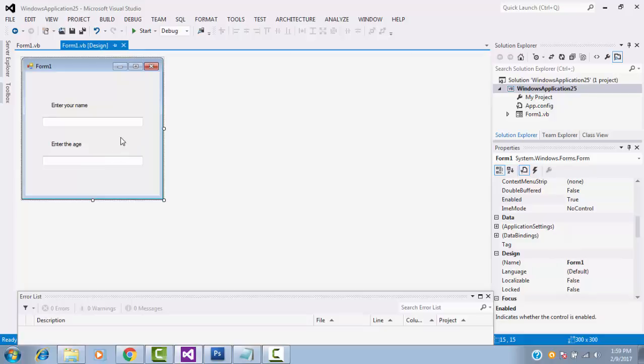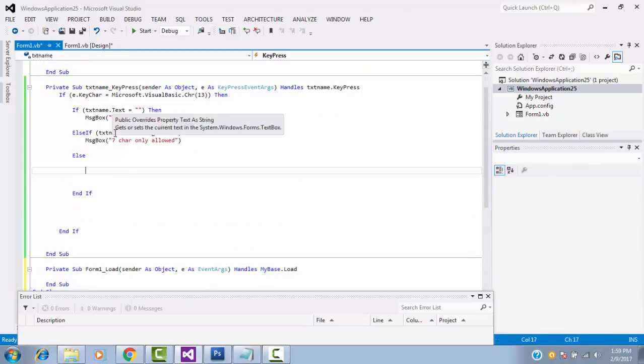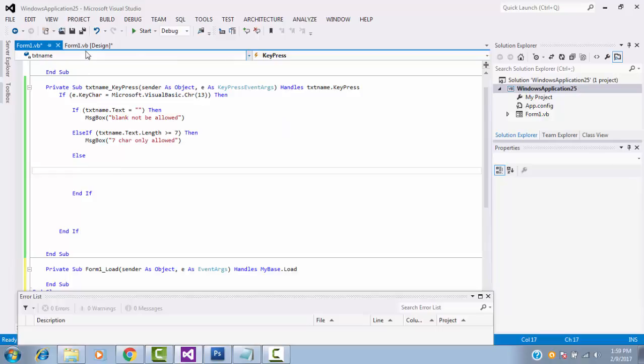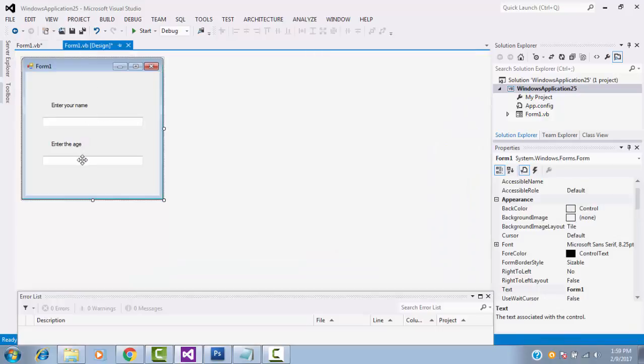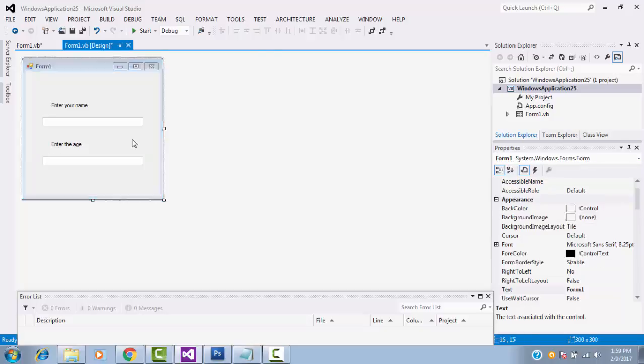Let's go to the coding part. This is the coding. If it is all correct, click on this one. What is the name of this textbox? Textage.